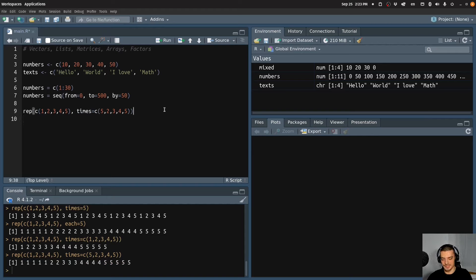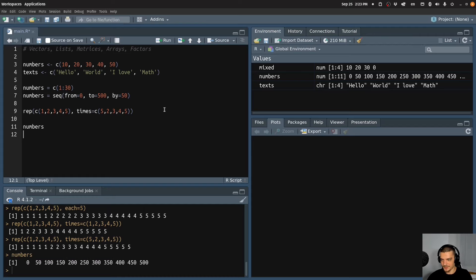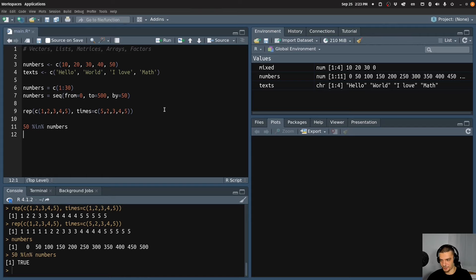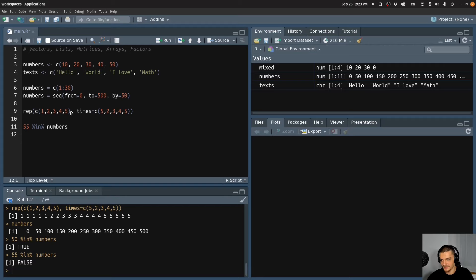There is also another operator we can use with data structures: the membership operator. If I want to know if a certain value is part of a collection, for example if 50 is in numbers, I can say 50 %in% numbers — this gives me TRUE because 50 is part of numbers. If I ask the same for 55, I get FALSE because 55 is not part of the numbers vector.